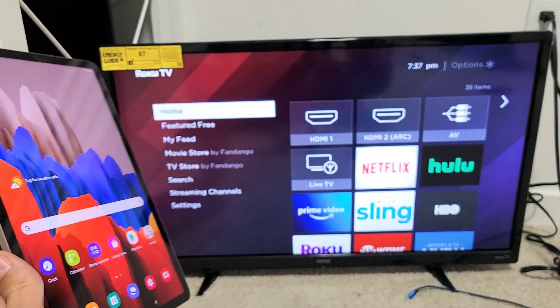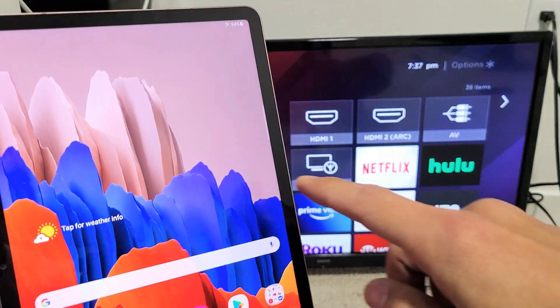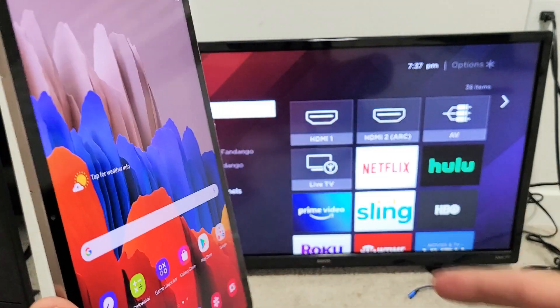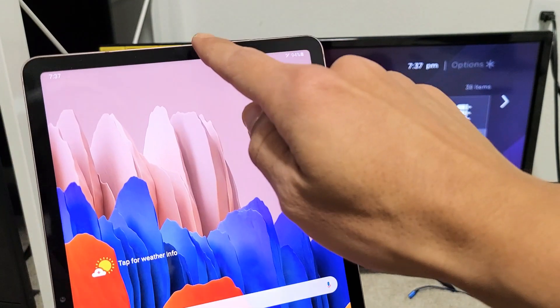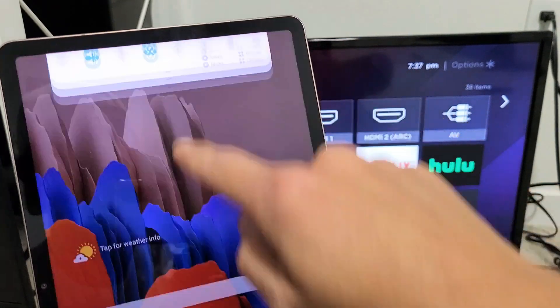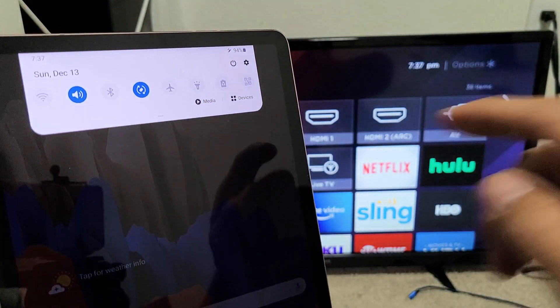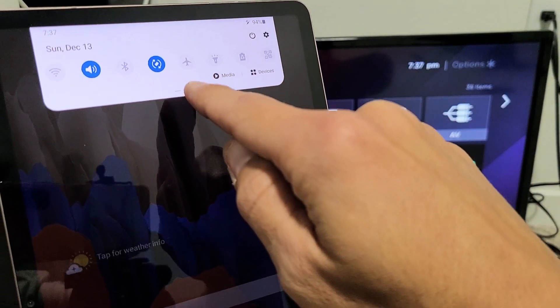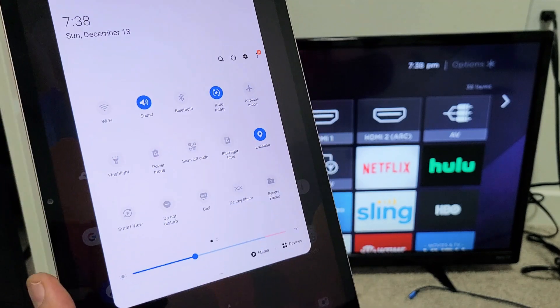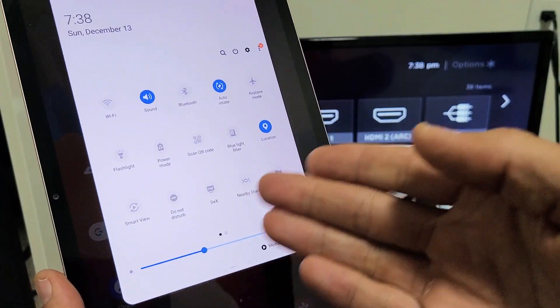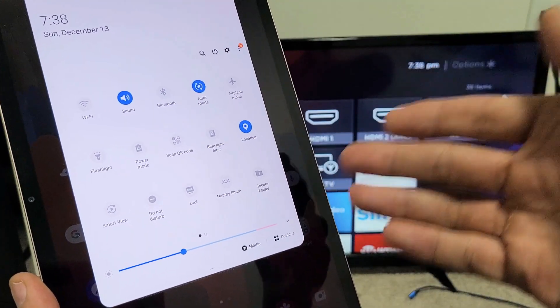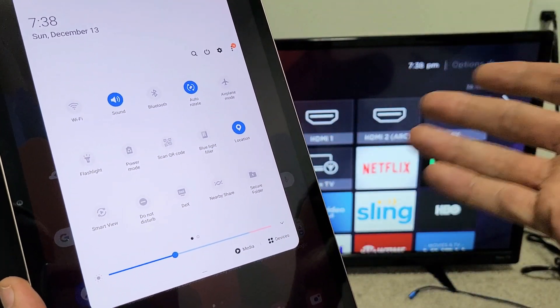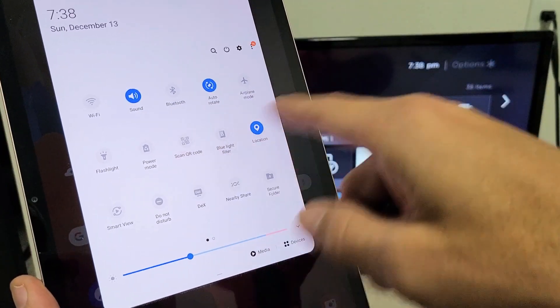So first thing is go ahead and grab your Tab. I think this one here is a Tab S7. Anyway, just go ahead and scroll down the notifications like that. And then you see like a little horizontal line at the bottom here. Slide that down again. And then what you want to do is look for Smart View. Samsung calls screen mirror Smart View. So look for Smart View.